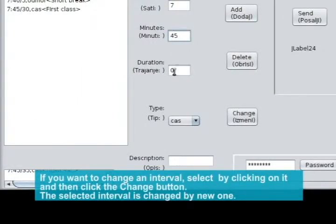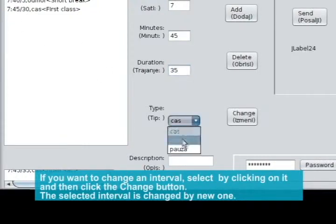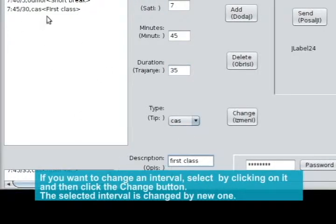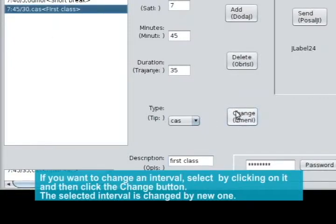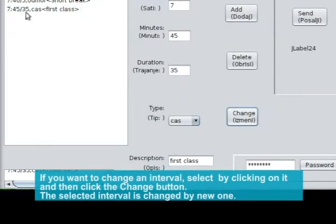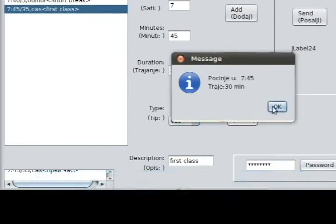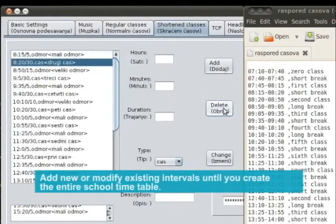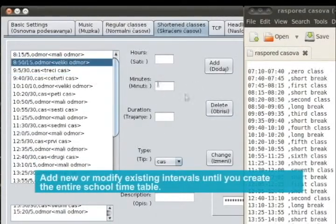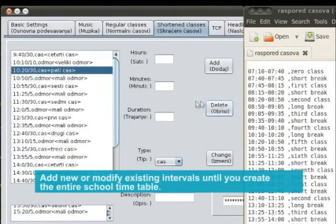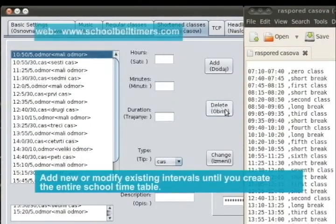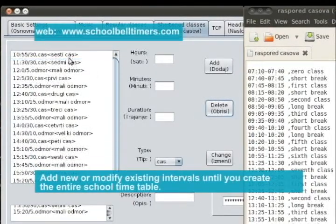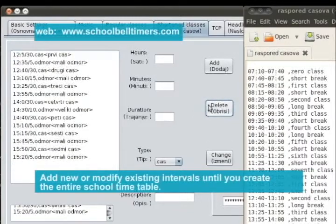If you want to change an interval, select it by clicking on it and then click the Change button. The selected interval is changed by the new one.